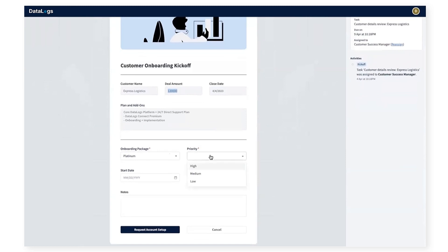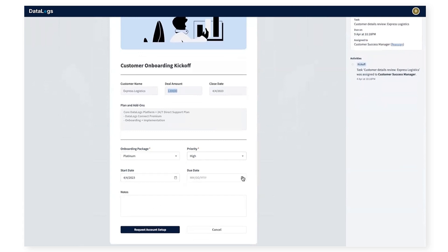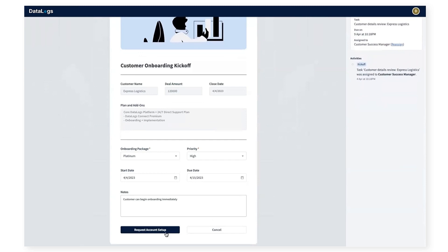Now I will set the priority for the customer onboarding as well as the dates for the start and end of the onboarding process, so that the accounts and post sales team can effectively prioritize their backlog. I'll also add a comment, customer can begin onboarding immediately, so the post sales team knows they should jump on this customer as soon as possible.